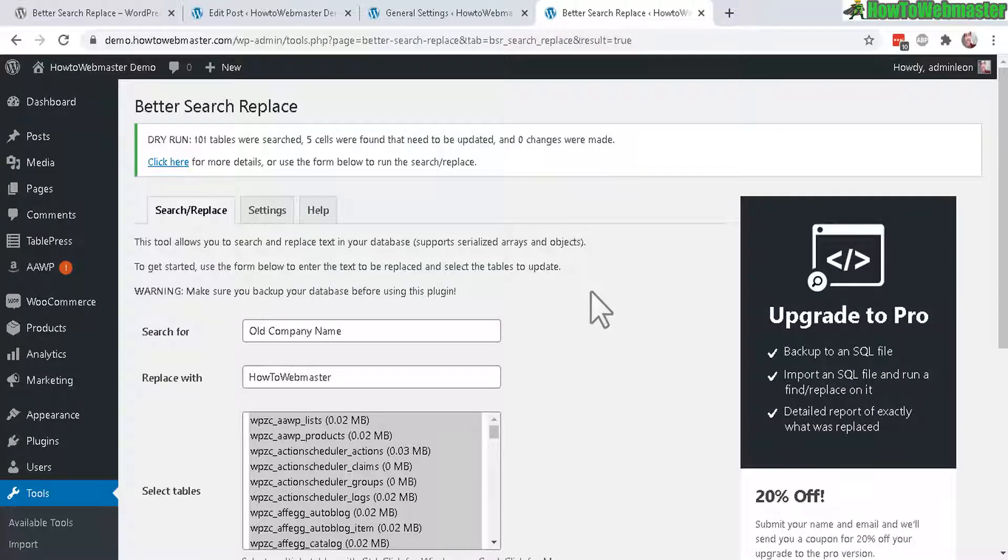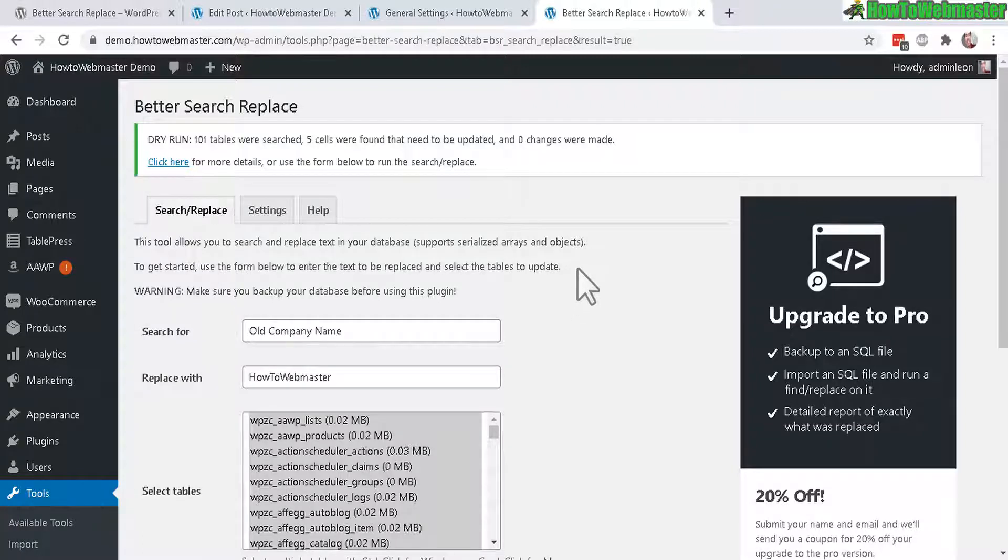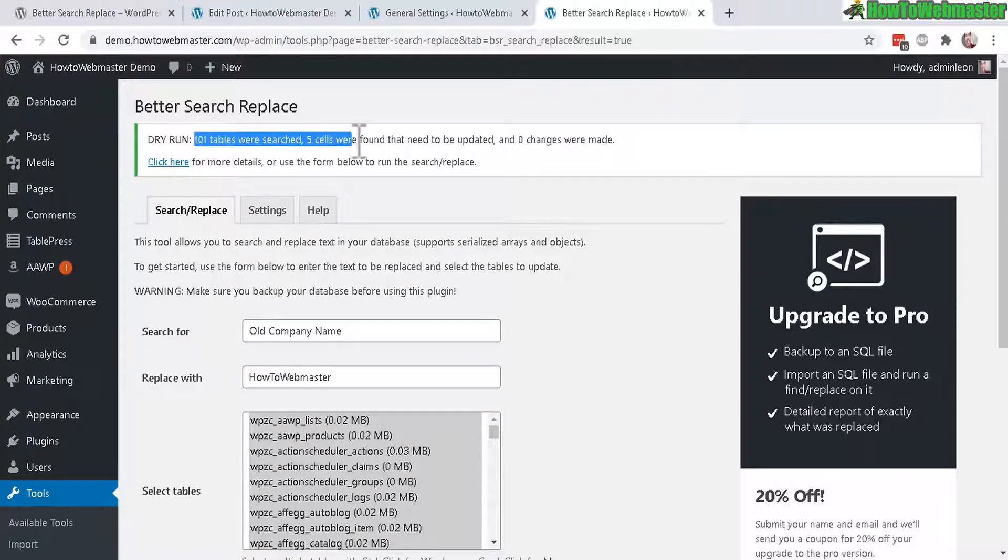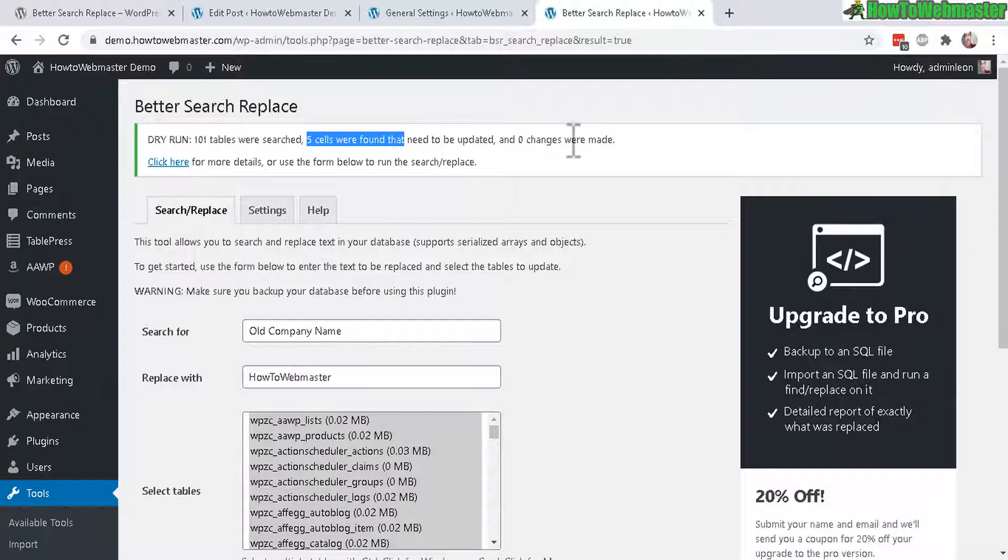Depending on the size of your website, it can take from a few seconds to minutes or more. So after the dry run, 101 tables were searched and 5 cells were found.